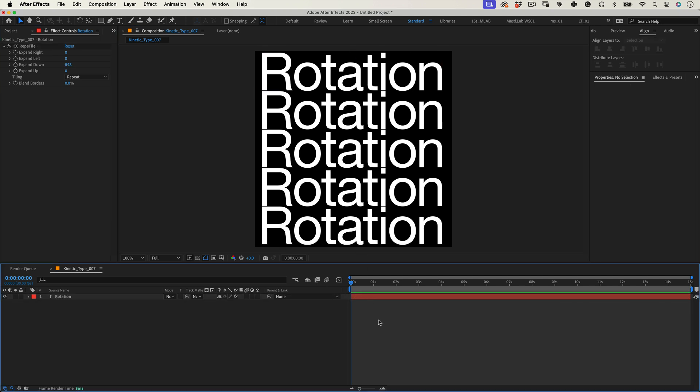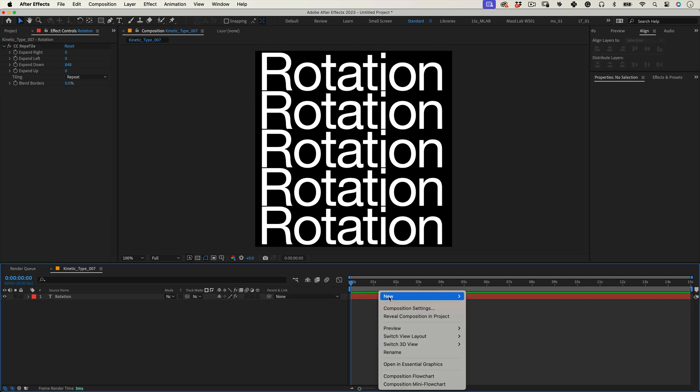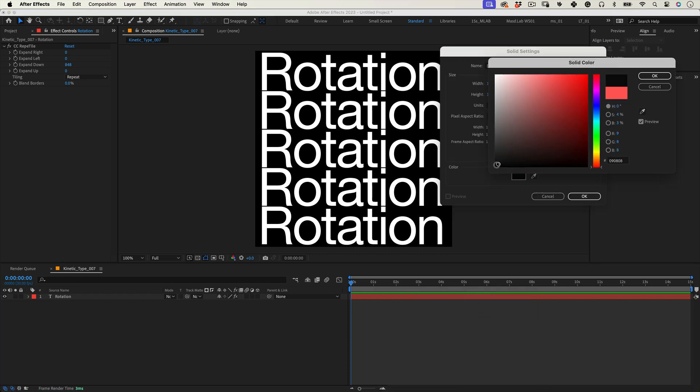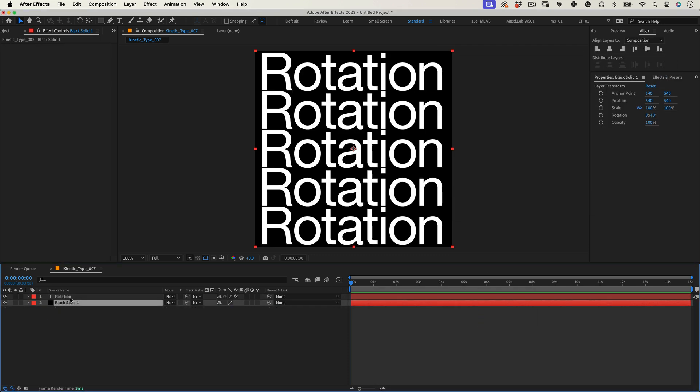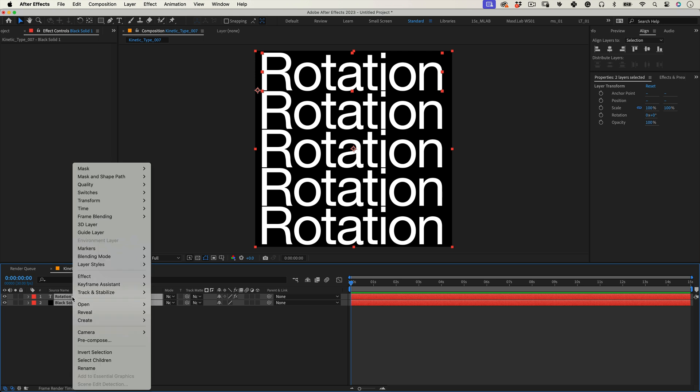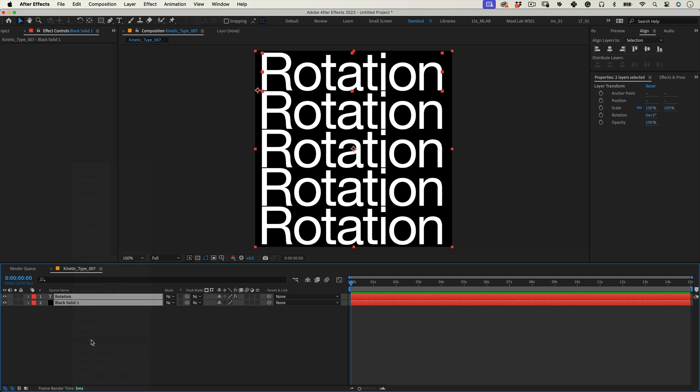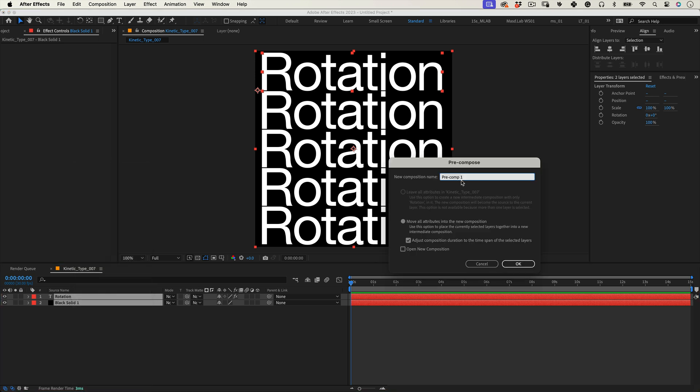Now let's right click over our timeline and go to new solid. Let's make it black and move it under the text layer. Then let's select the text and the solid and right click and choose pre-compose. Give it a suitable name and press ok.